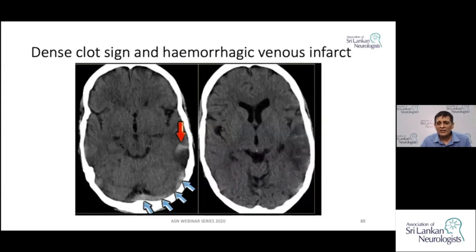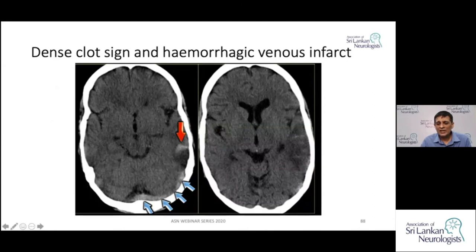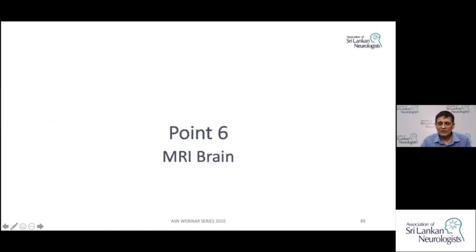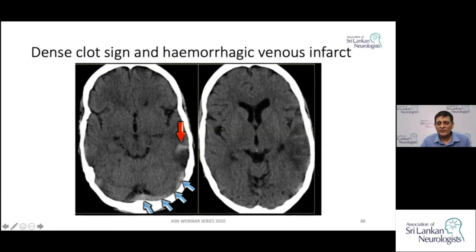Here is another CT case: on the right image you can see an infarct that could easily be passed off as arterial. But if you look closely, there is a small hemorrhagic area, and the vessel shows a dense clot sign indicating thrombosis. Since you have the dense clot sign, a hemorrhagic infarct, and the infarct very close to the venous sinus, this is a venous infarct that could be missed if you are not careful.